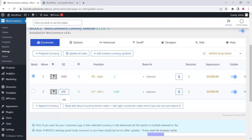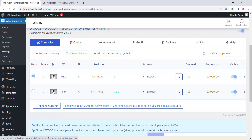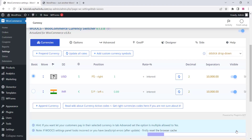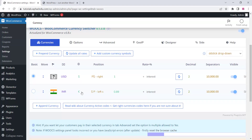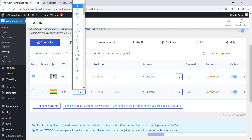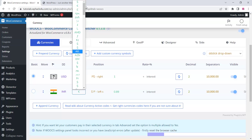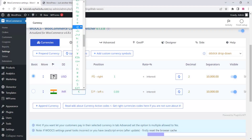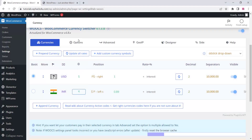Change the currency to whatever currency you need, and you can change the flag — you can add the flag for that currency. Then you can select the currency symbol from the list and choose your own currency here.